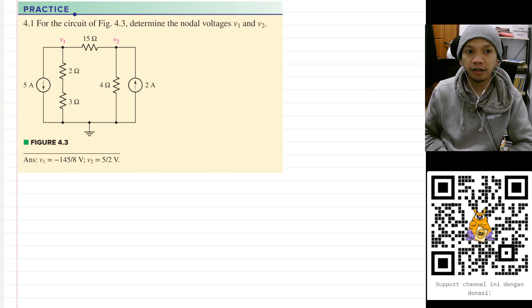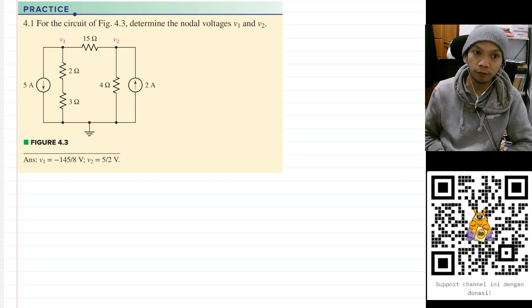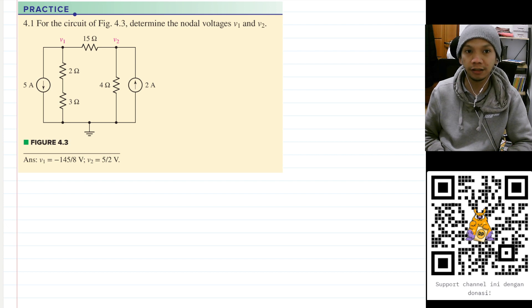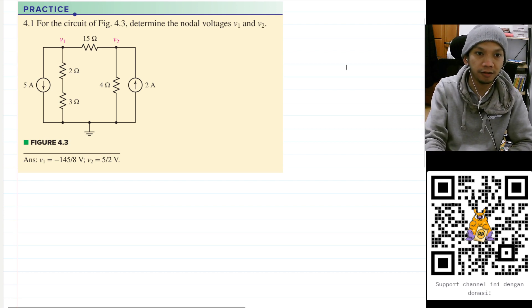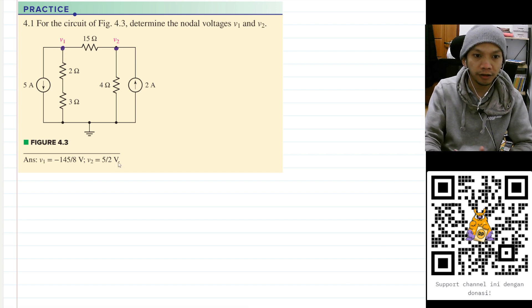Hello, my name is Ardi and today we are going to solve practice problem 4.1 from the Hey Circuit book. For the circuit in figure 4.3, determine the nodal voltages V1 and V2. V1 is here and V2 is here. We are given this node as our ground, meaning that this node has a voltage of zero.